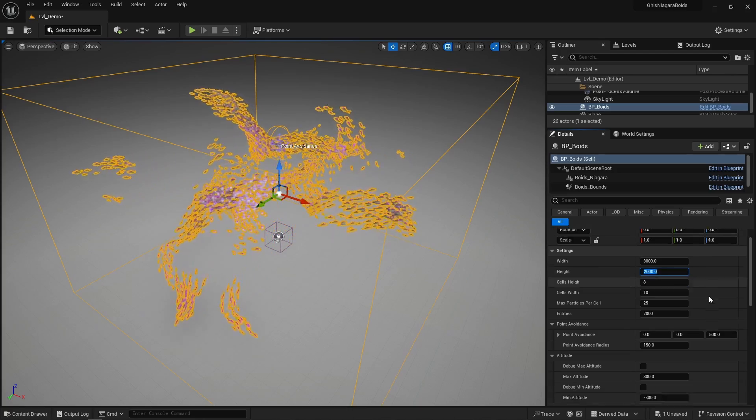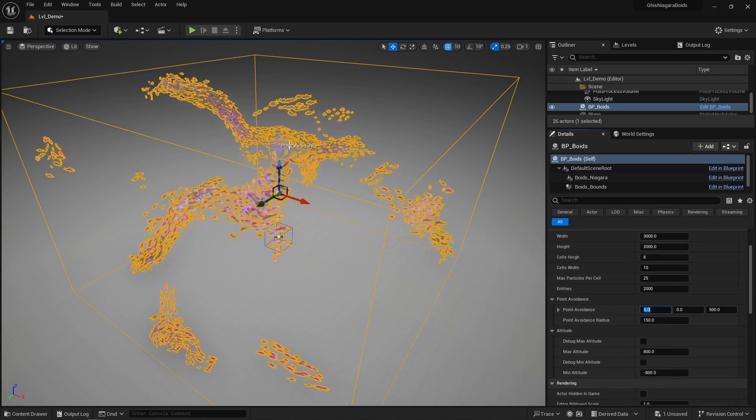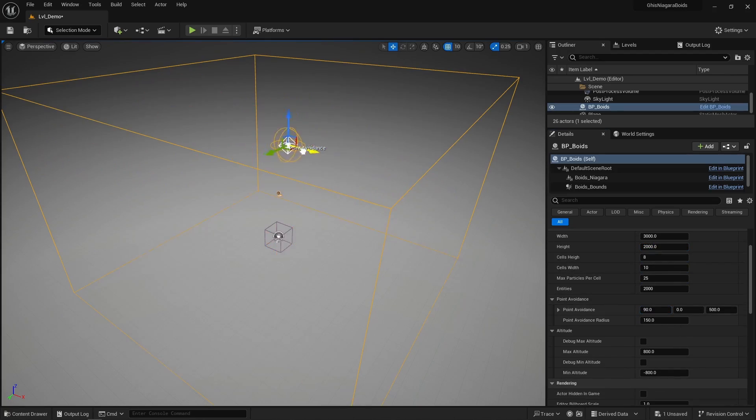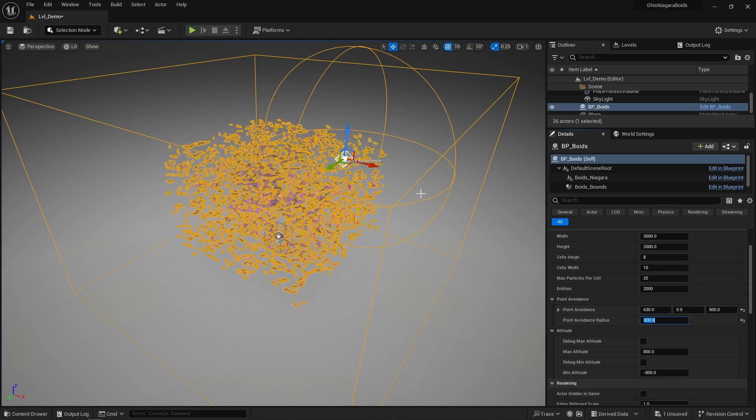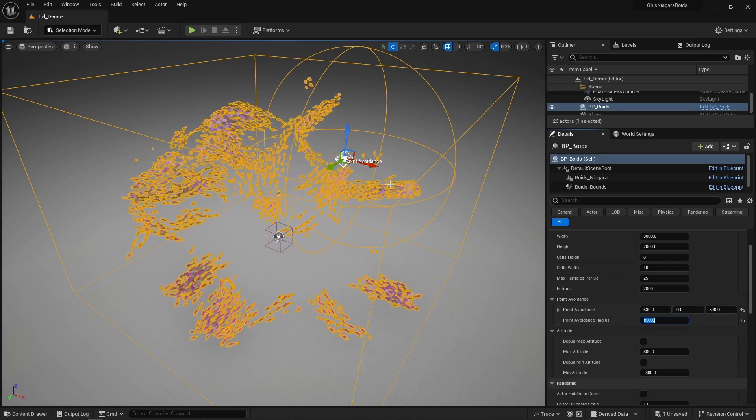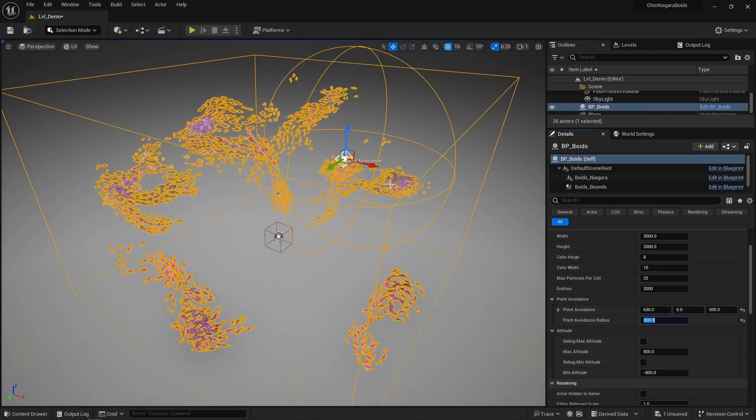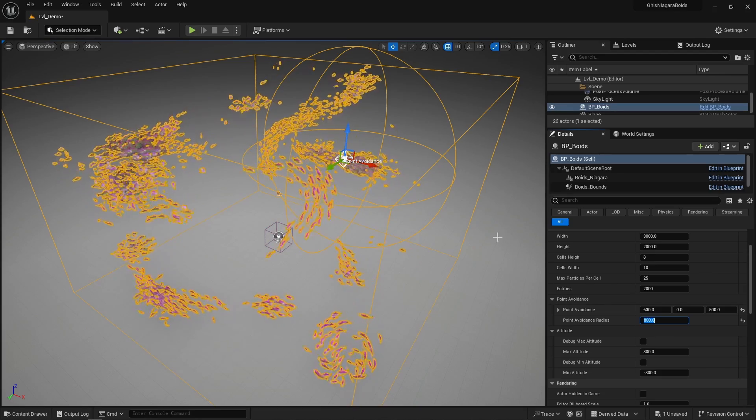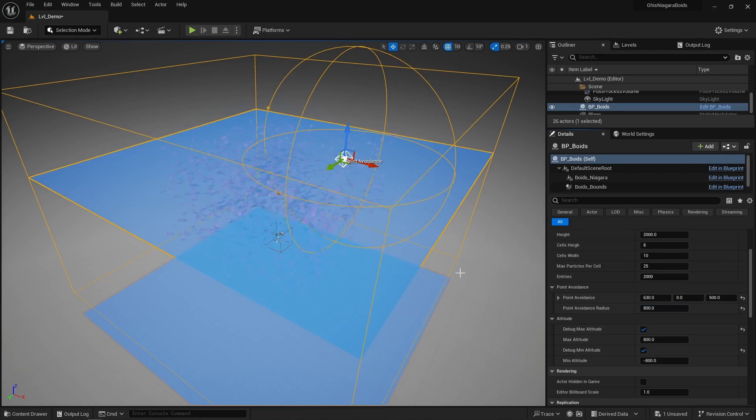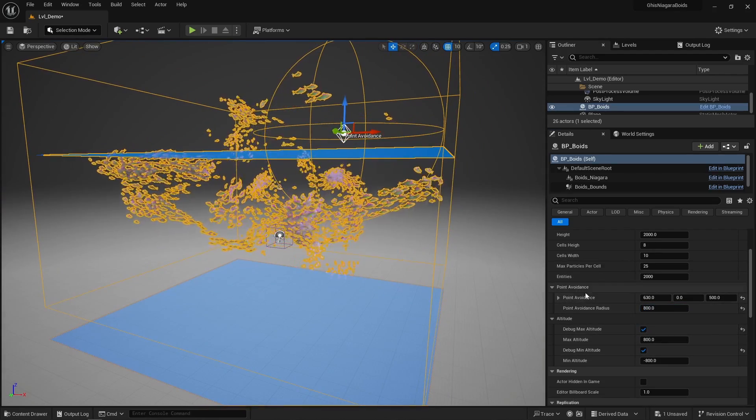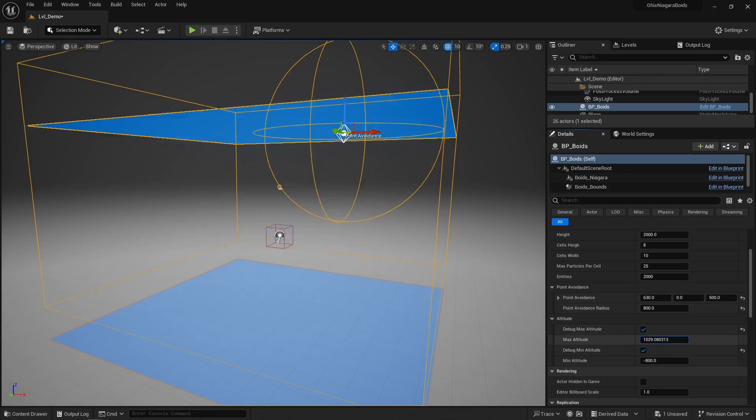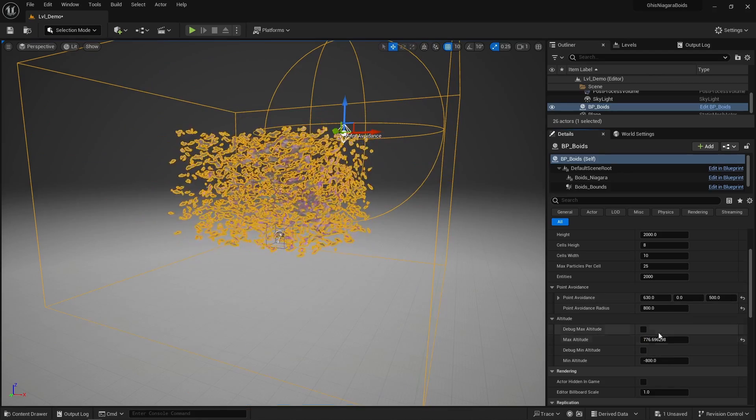You can also specify a wall position and a radius, so particles erratically move away if inside that sphere. Could be your character's position or something, right? Finally, you can visualize and tweak the maximum and minimum allowed altitude in world space if you ever choose to use these two constraints in the particle system. More on that in a second.